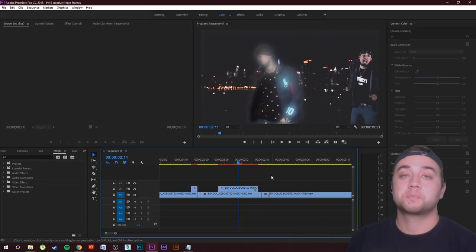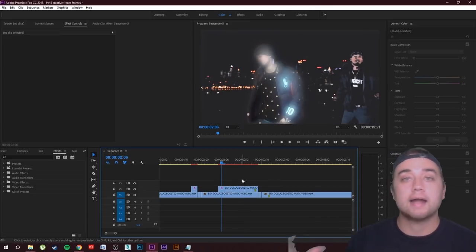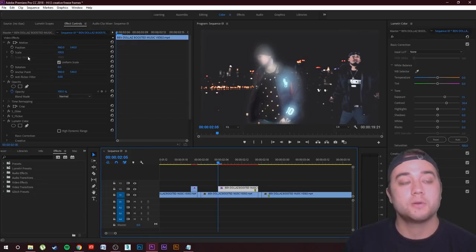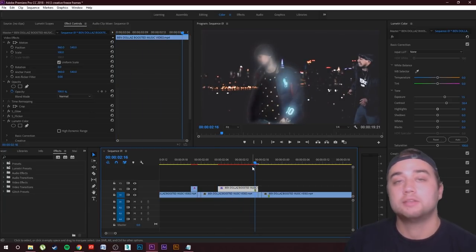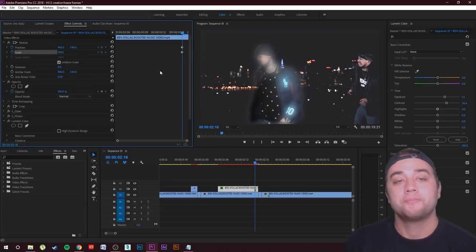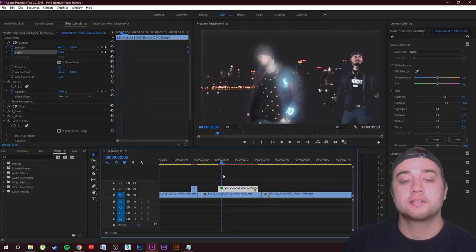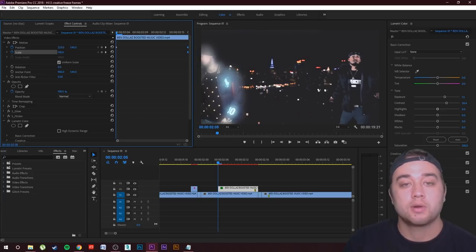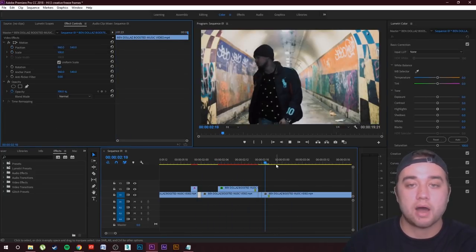Now let me show you what you can do with the freeze frame itself using keyframes — have it move around, slide, or grow into position. Click the freeze frame, go to Effect Controls under the Motion tab. Drag to the very end where it snaps into the next scene, then keyframe Position and Scale by clicking the stopwatches. Drag those keyframes to the end. At the beginning of the clip, move it wherever you want — at the end, it will return to its original position.